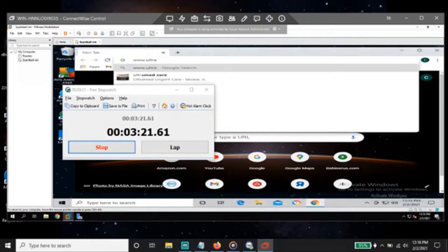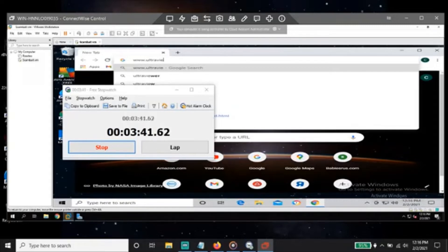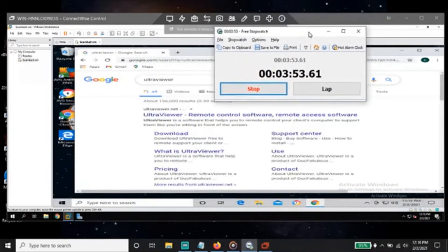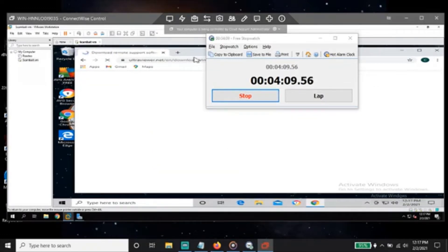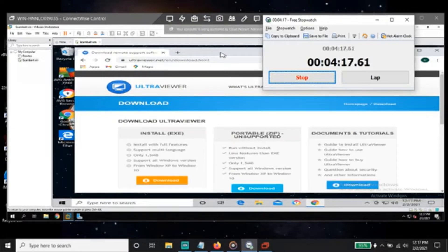A as in Amazon... V as in Victoria... I as in icon... E as in eco — ultra viewer. Yeah, ultra viewer. It says ultra viewer remote control software. Download it first of all — ultraviewer.net. Do you see the download? Yeah, download ultra viewer free. Click over there and let me know when the download is complete.